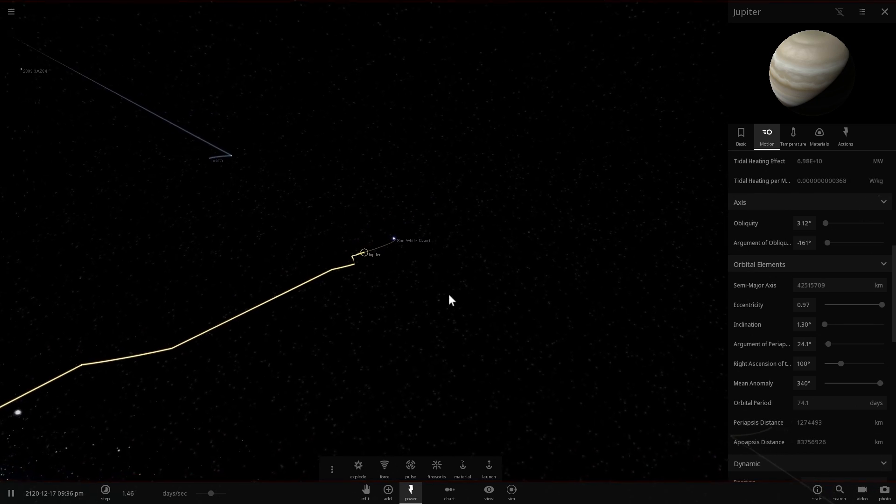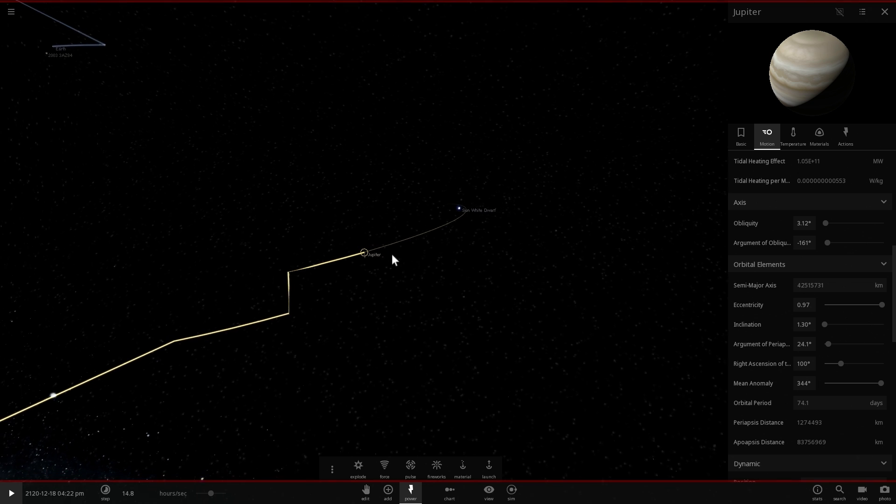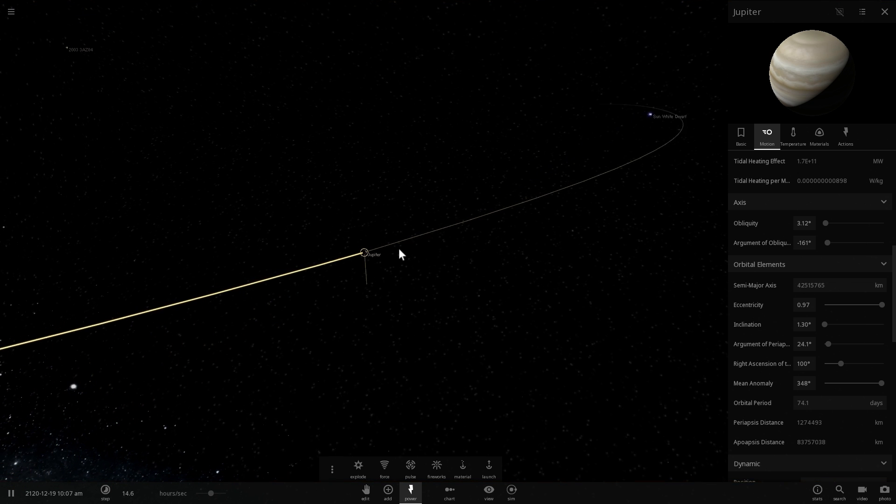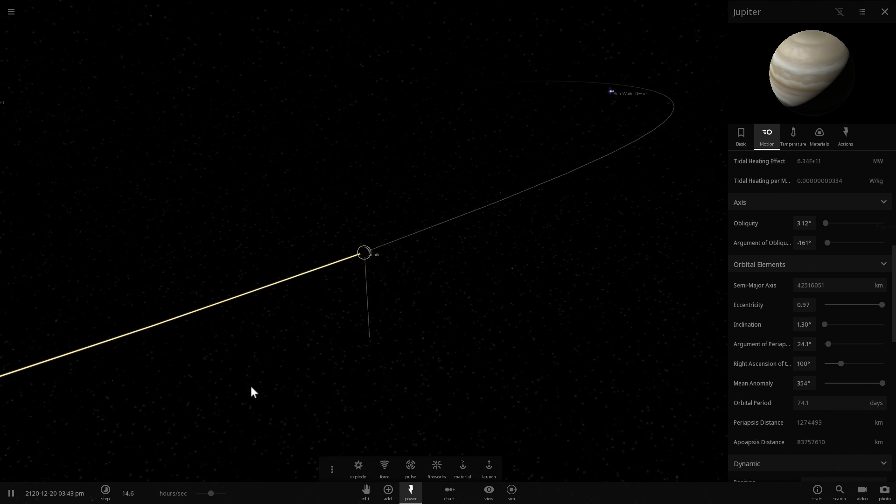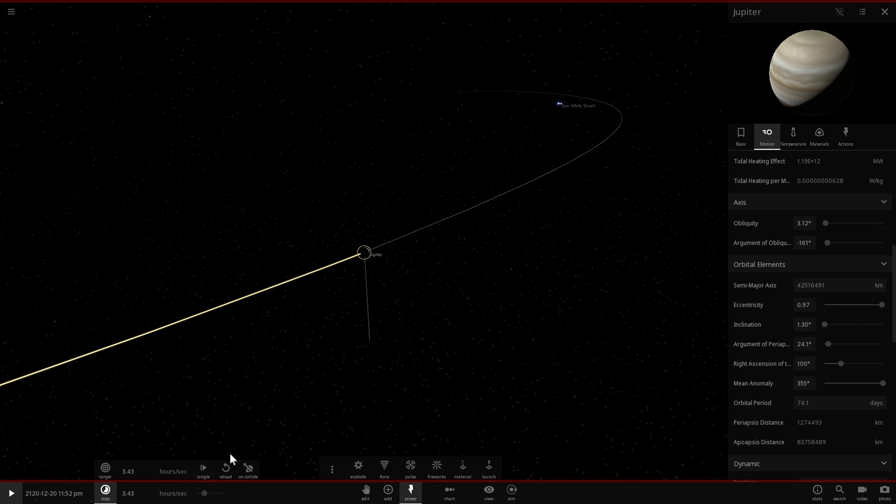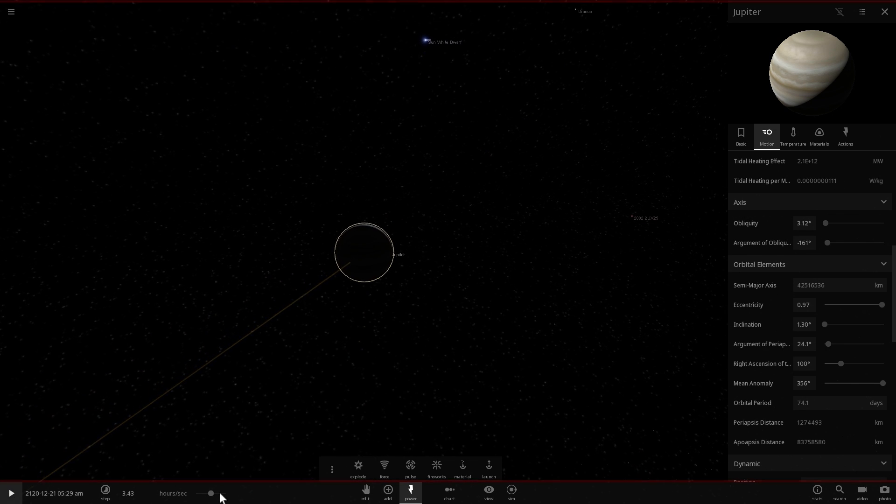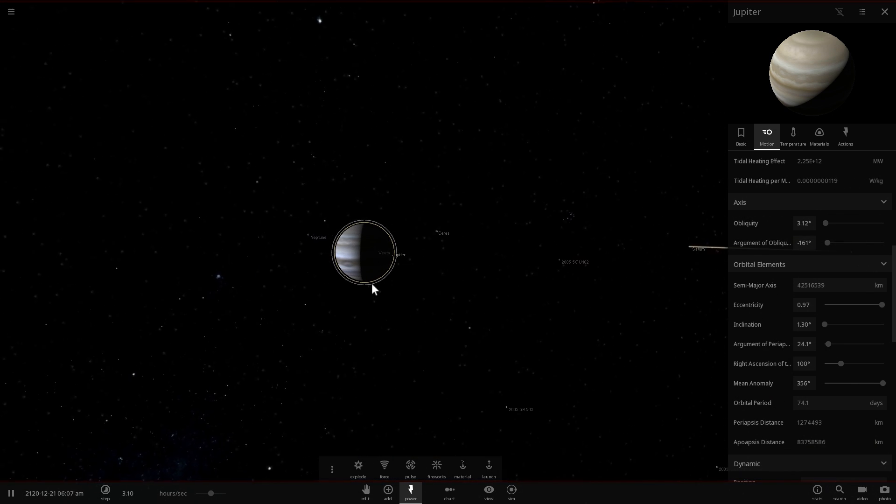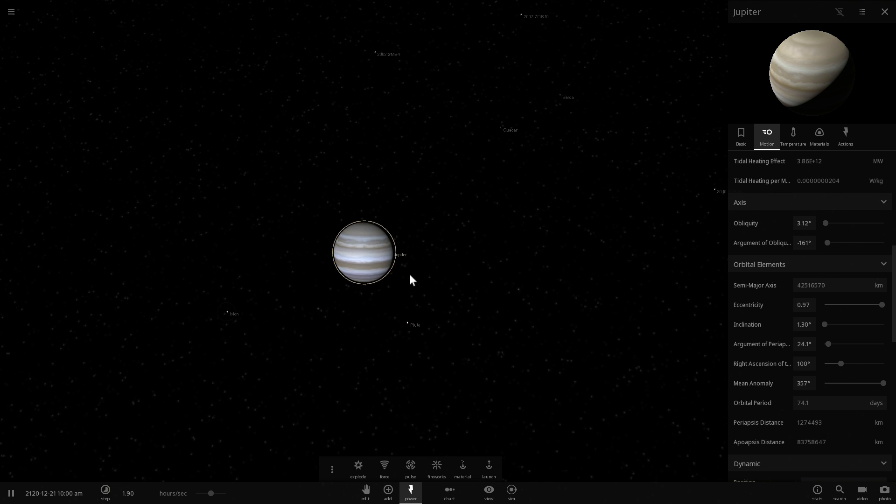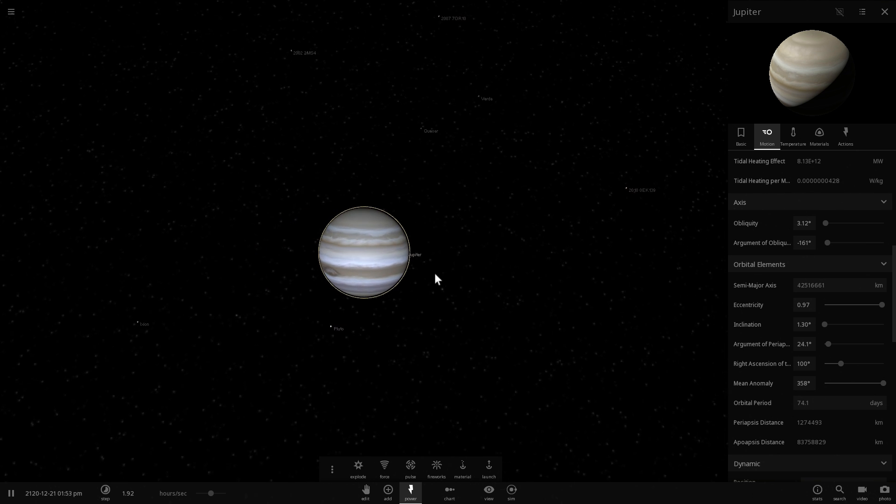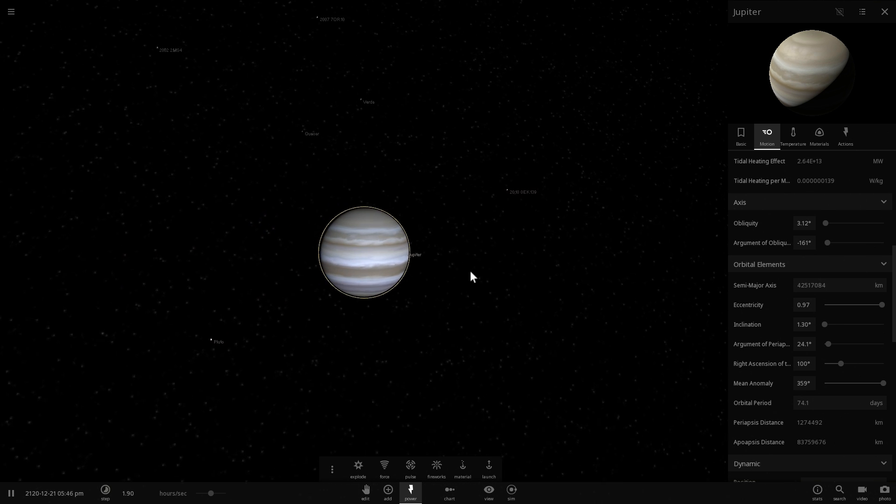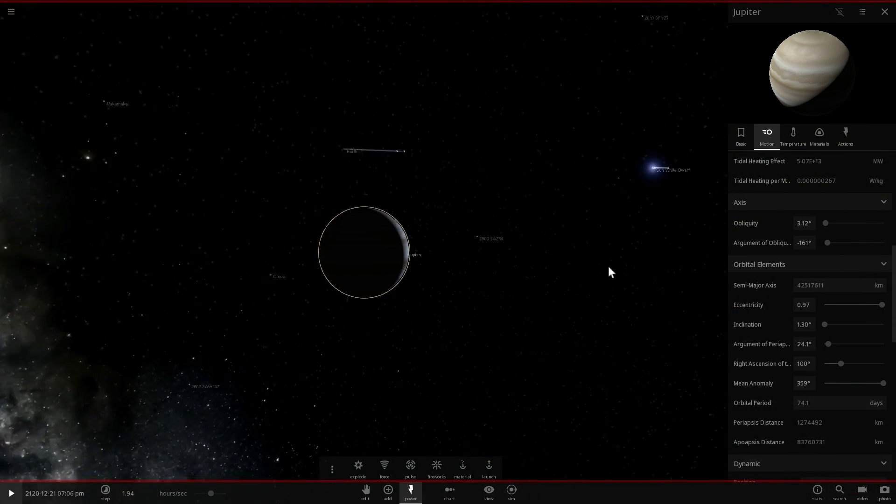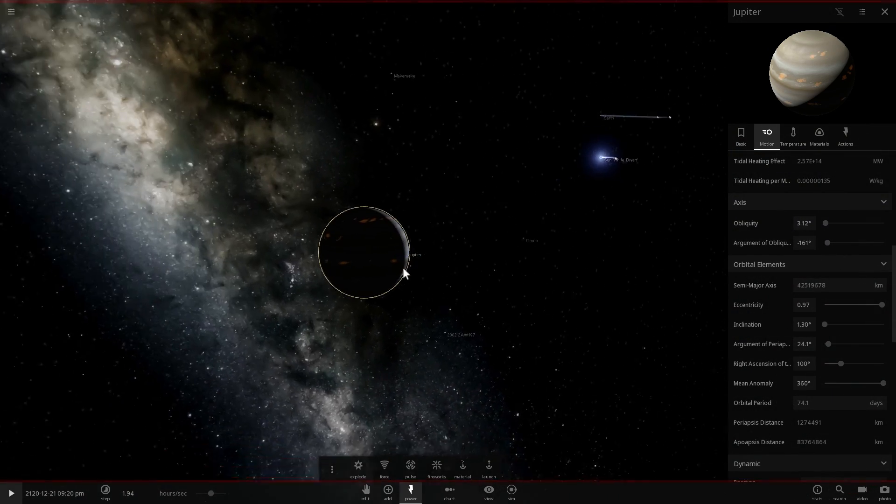So in other words if I were to zoom out here and also change some of these orbits to basically evolve a little bit quicker, you'll notice that here is Jupiter approaching the sun as a white dwarf. And now let's see what actually happens to this beautiful planet as it gets really close to the sun.